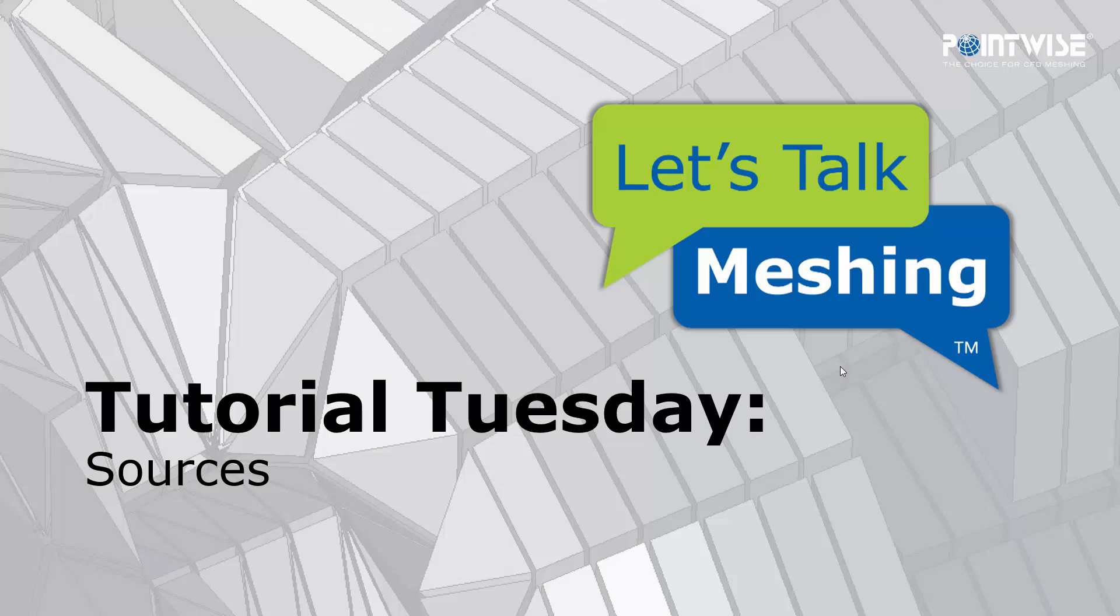Welcome to Let's Talk Meshing's Tutorial Tuesday, where we show you how to use a feature in just a couple of minutes. In today's video, I'll introduce grid sources in PointWise.